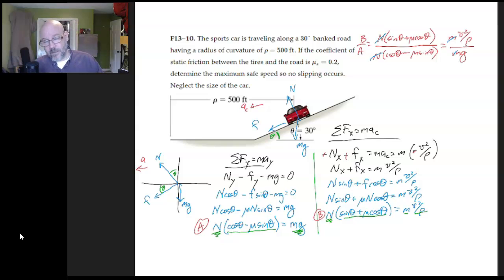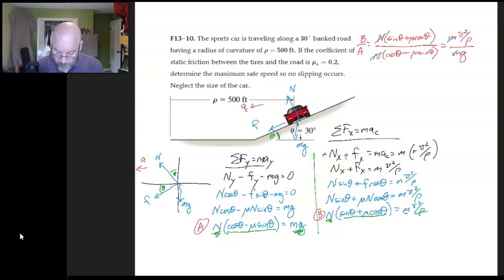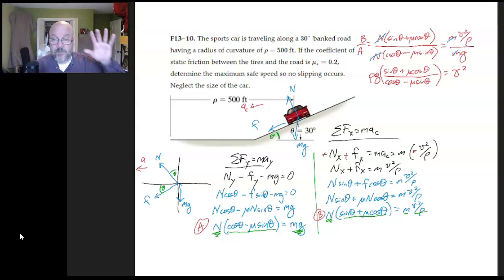After dividing, we get: (sinθ + μ cosθ) / (cosθ − μ sinθ) = v²/(ρg). Moving ρ and g to the other side: v² = ρg · (sinθ + μ cosθ) / (cosθ − μ sinθ). From here you can plug in numbers — just remember to take the square root at the end. There are lots of places to make errors, so be careful.